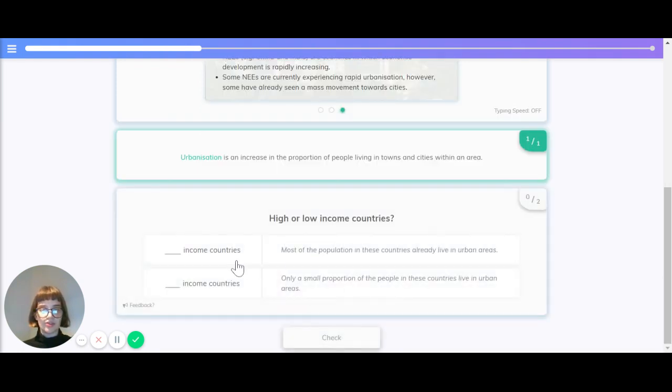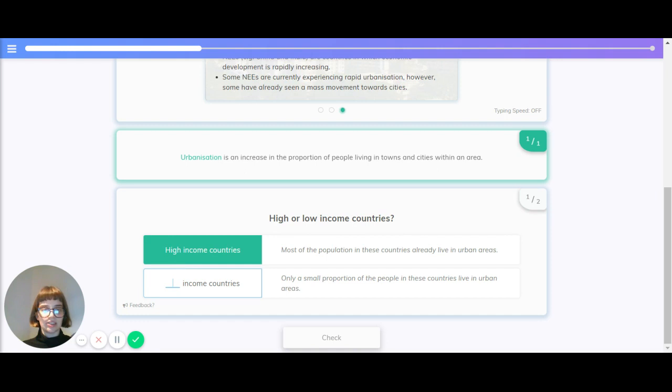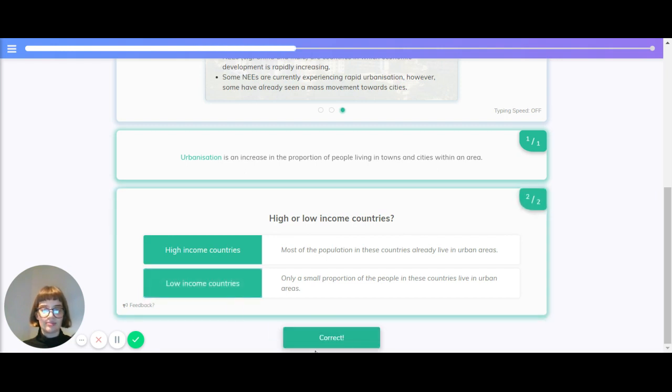High or low-income countries: Most of the population in these countries already live in urban areas. The correct answer is high-income countries. Only a small proportion of people in these countries live in urban areas. The correct answer is low-income countries.